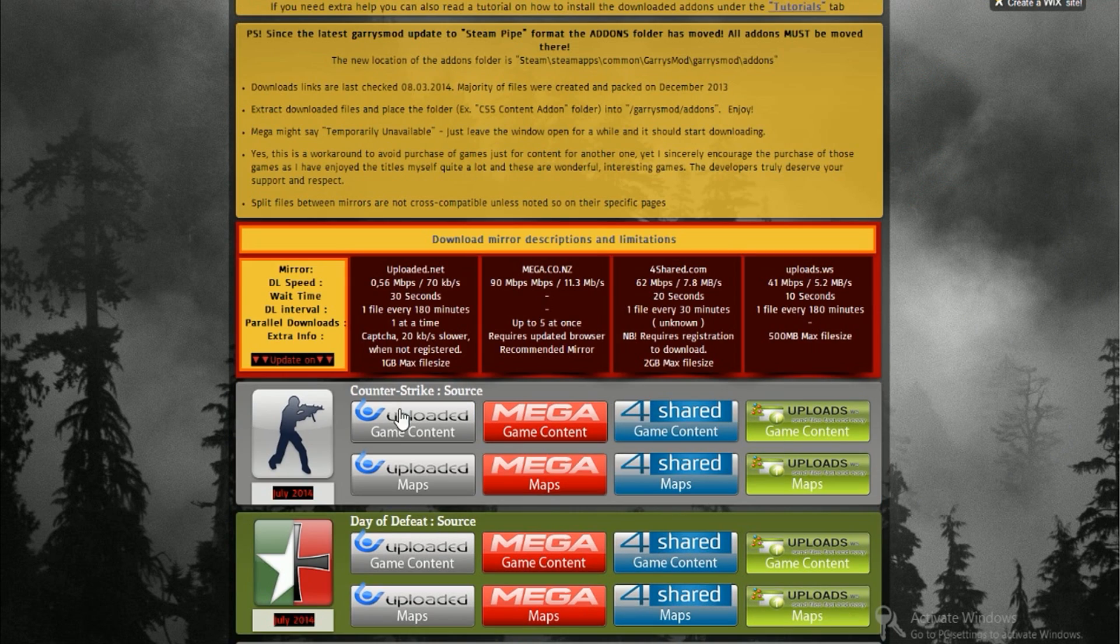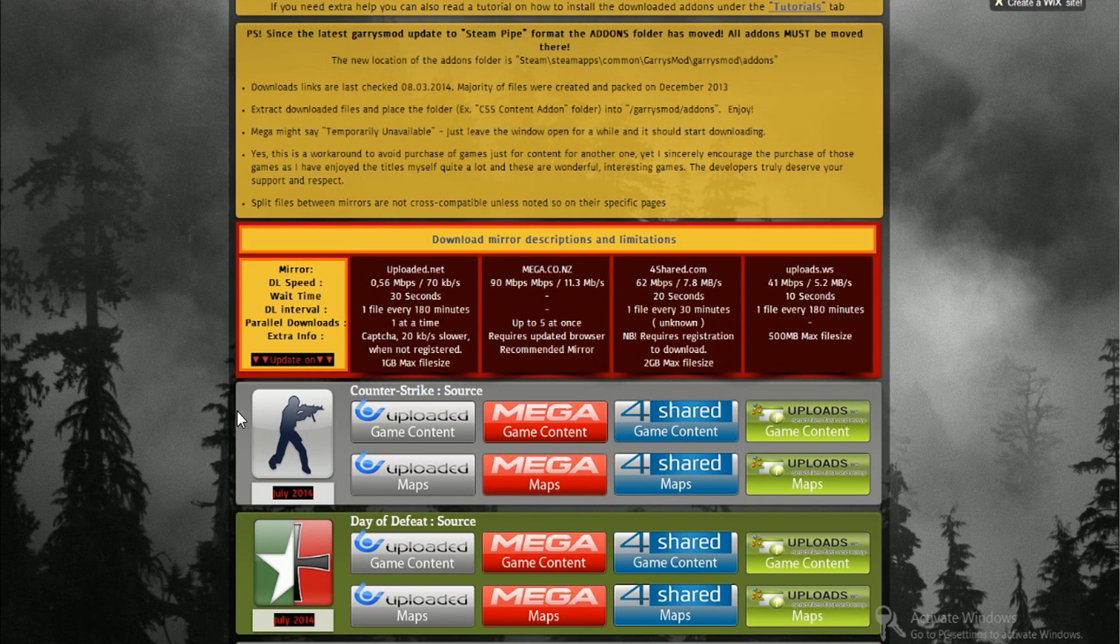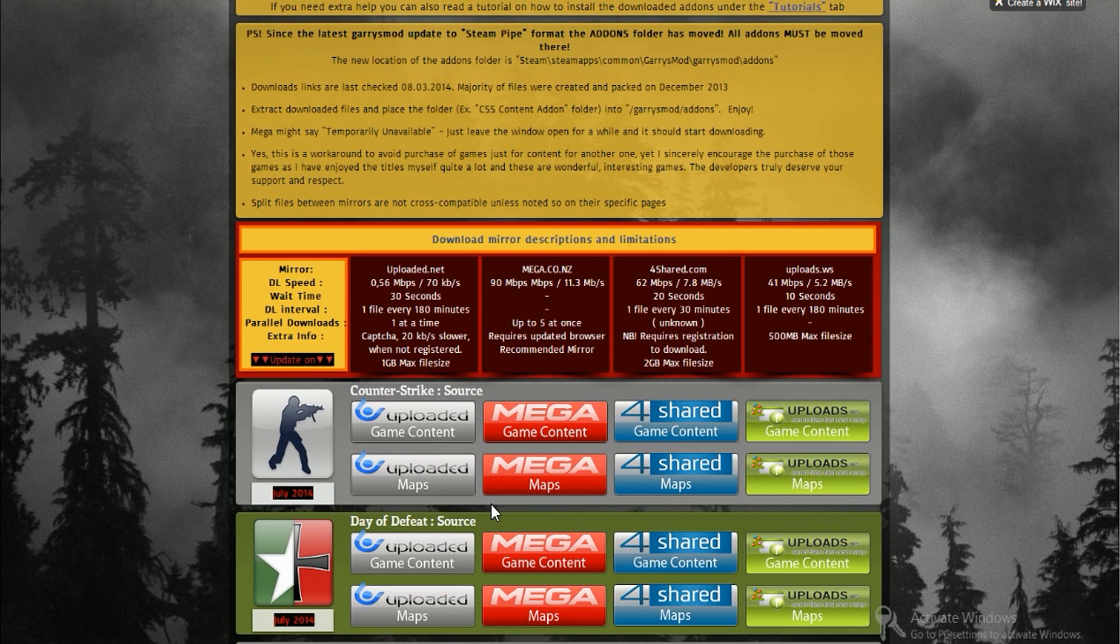But you want to go to the top and you want to go to Counter-Strike Source. This time we don't download the game content but the maps, and you can choose if you either download it from Mega, Uploaded, or Share.